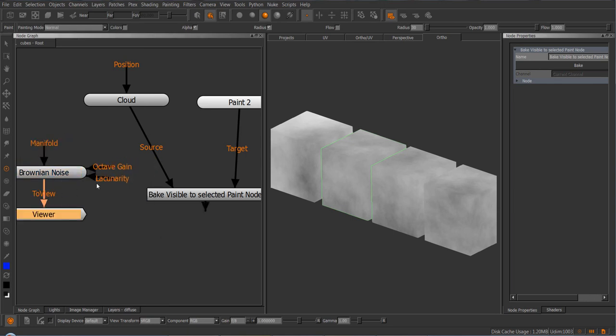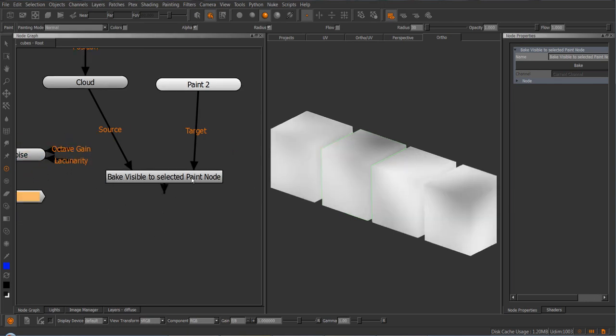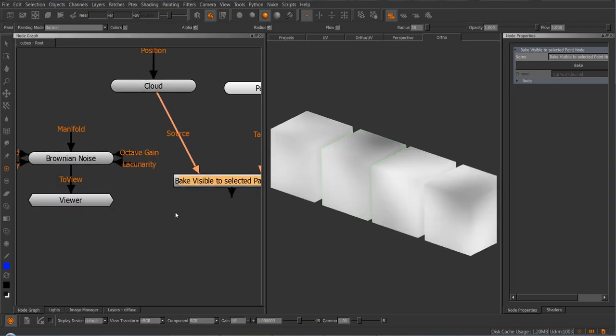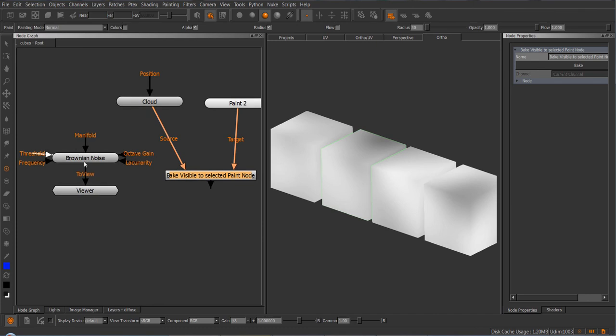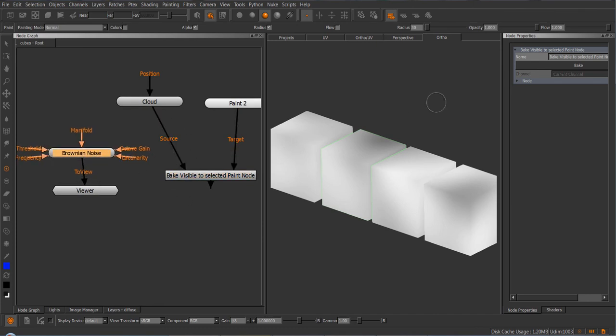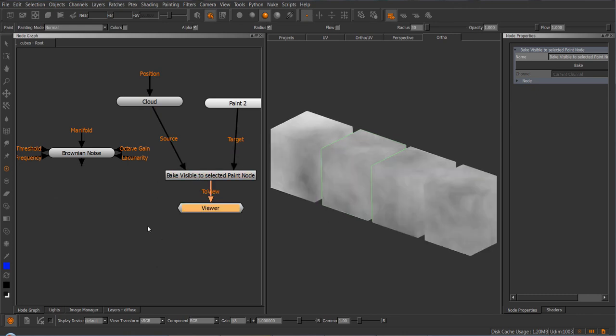So even if I view this and bake here, it will actually take the Brownian noise as a bake because that is what I'm currently viewing. So that's important, very important to remember.